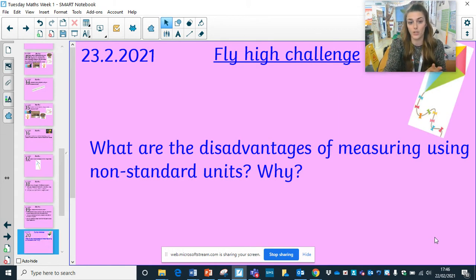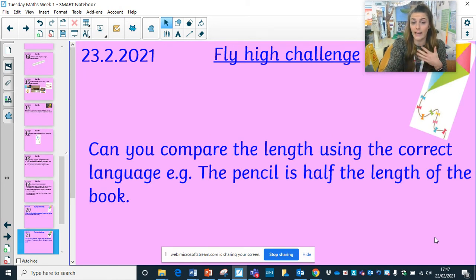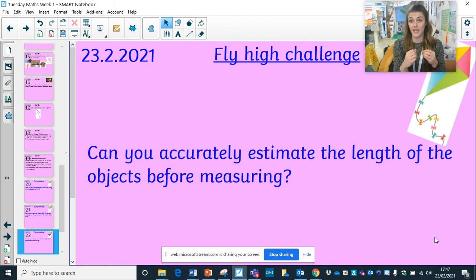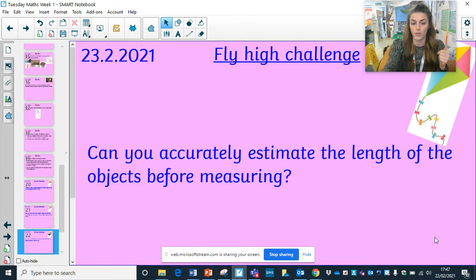For the fly high questions: what are the disadvantages of measuring using non-standard units, and why? Can you compare the length using correct language, for example 'the pencil is half the length of the book'? Can you accurately estimate the length of objects before you measure? When you estimate, you're having a good guess — like thinking something will be about five centimetres, then measuring it to check. Write your estimate and then your actual measurement.